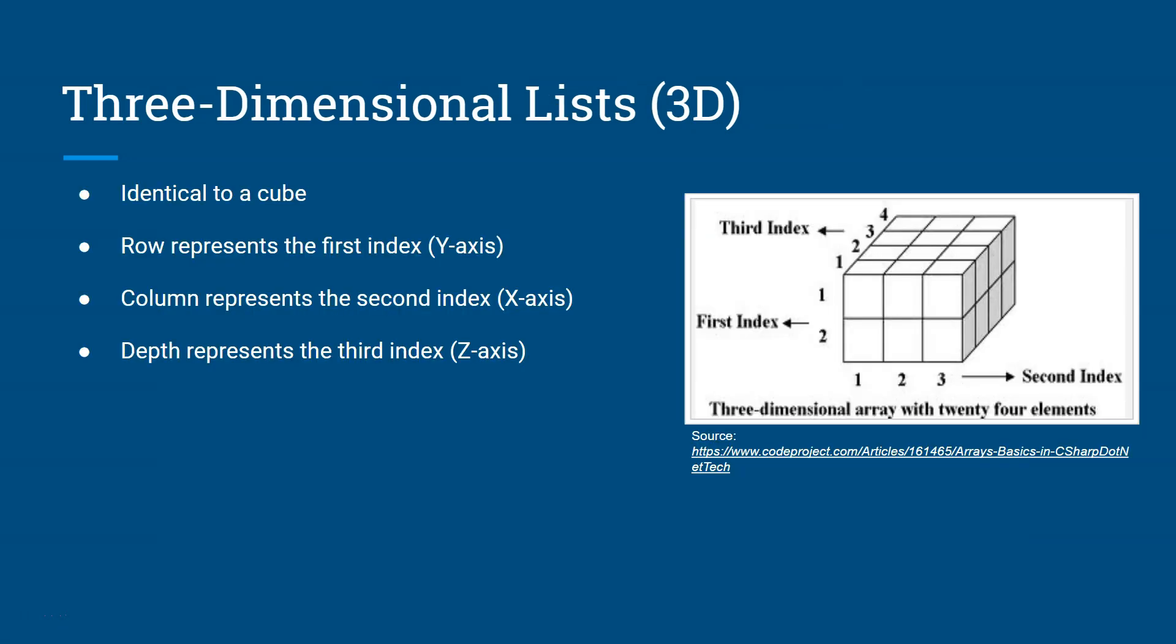And so here is another example of what a 3D list might look like. Now, it does get complicated as we move on to 4Ds and NDs. But a 3D is a cube, really, it's just a cube. And it represents the, so the row represents the first index, which is the Y of the axis. And the X axis represents the column. And then the Z is the depth, represents the third index of this cube.